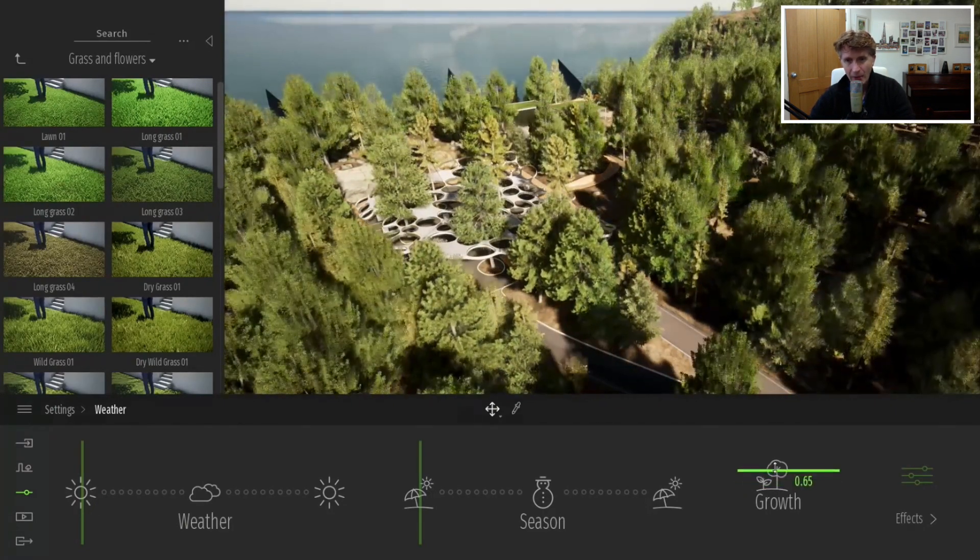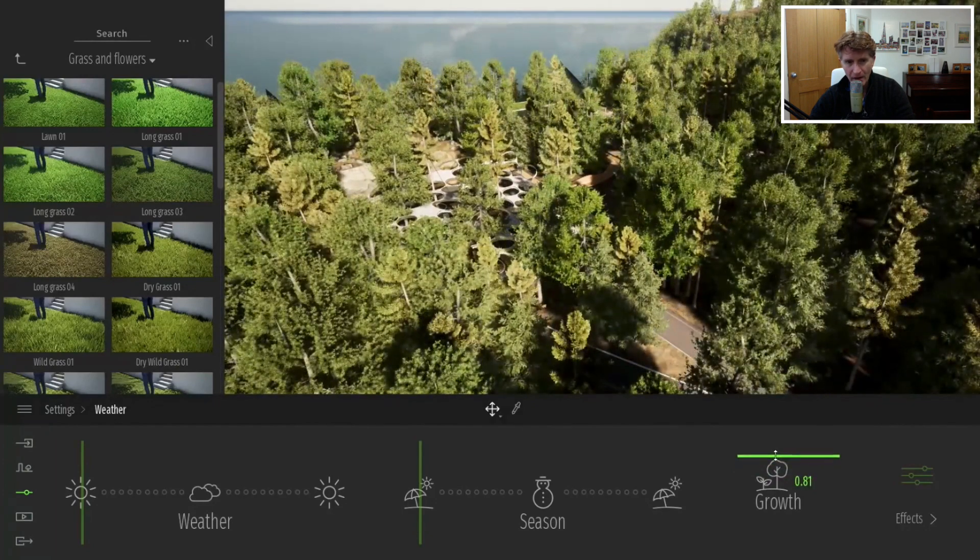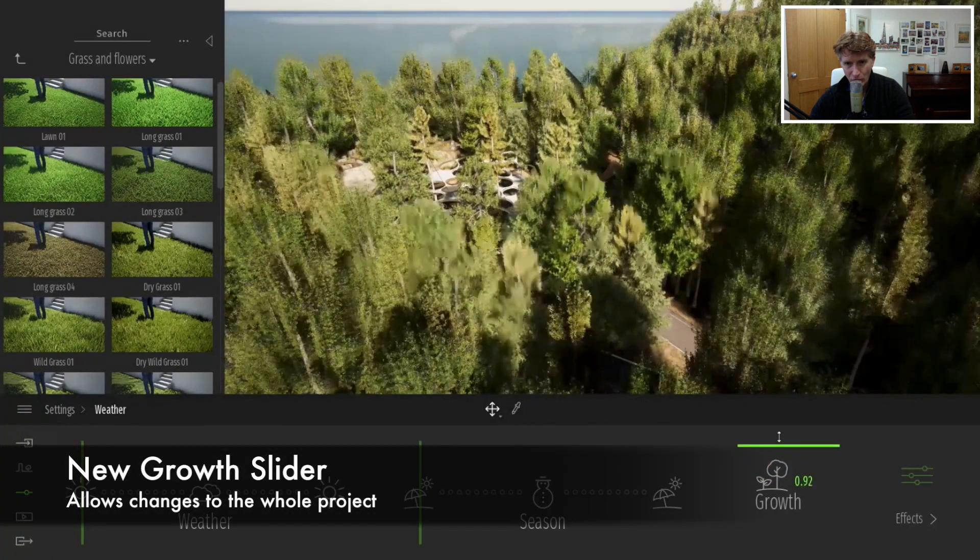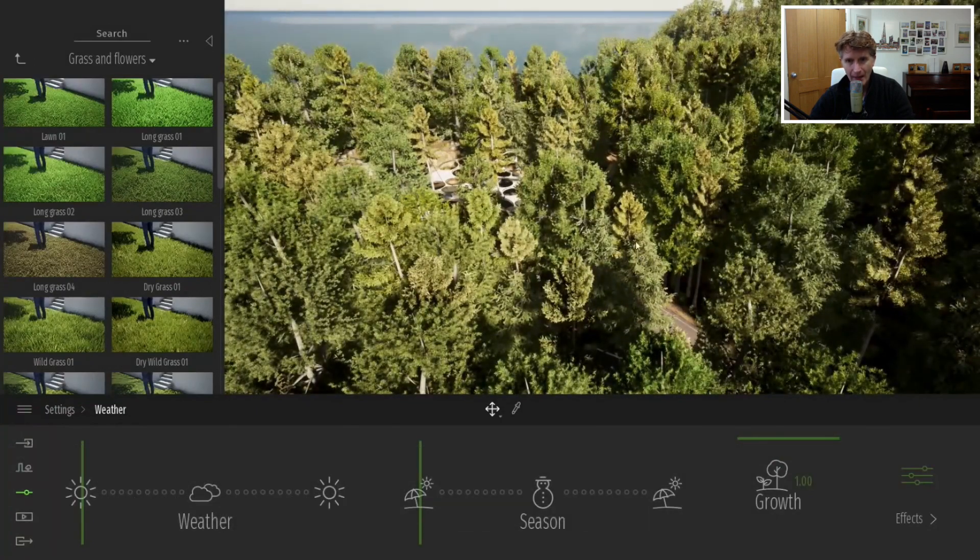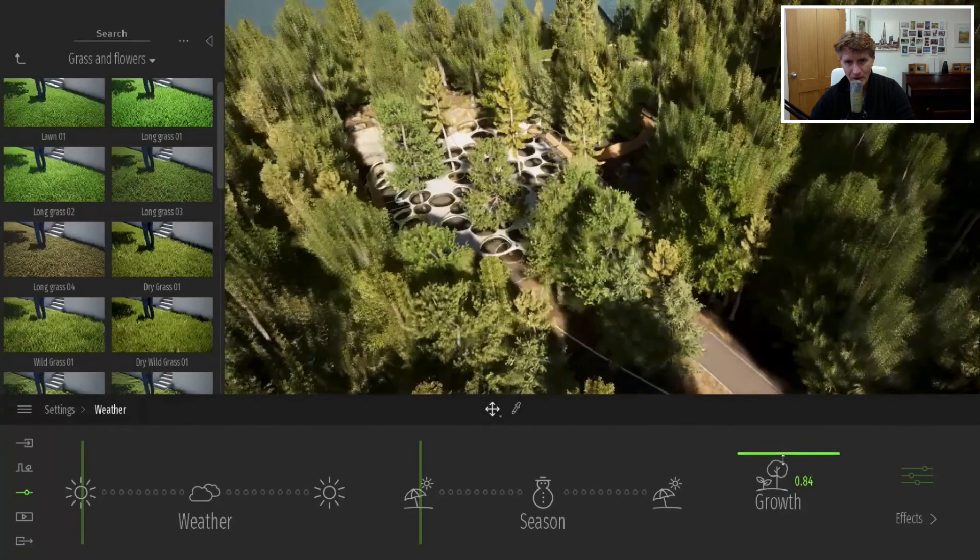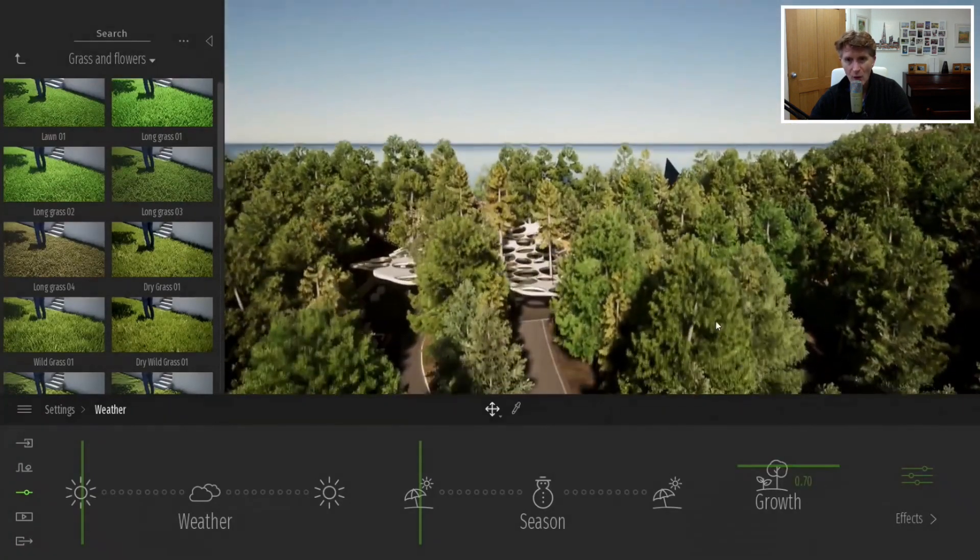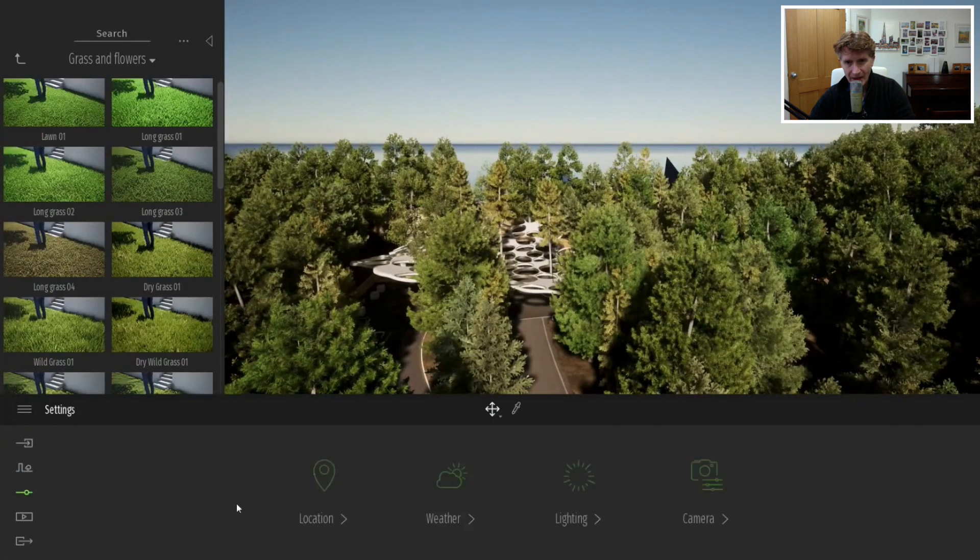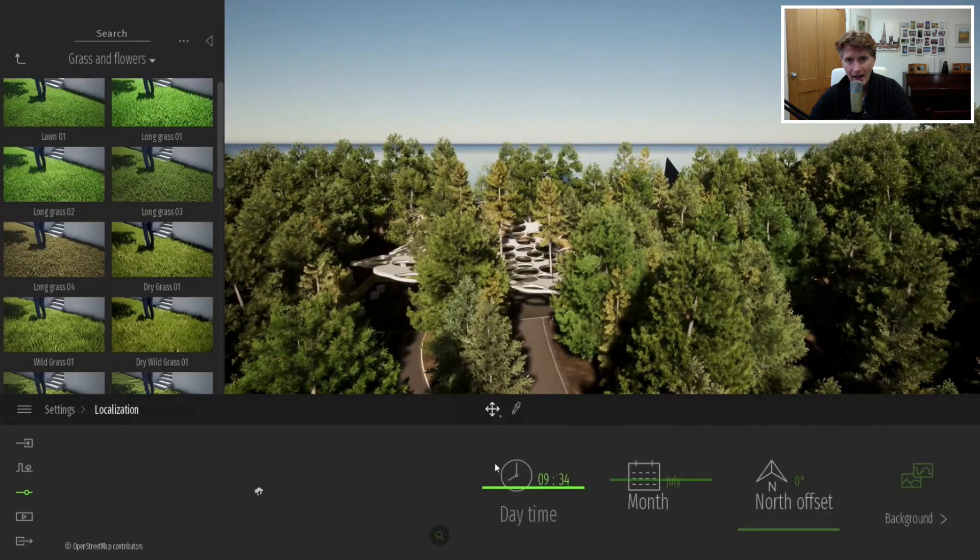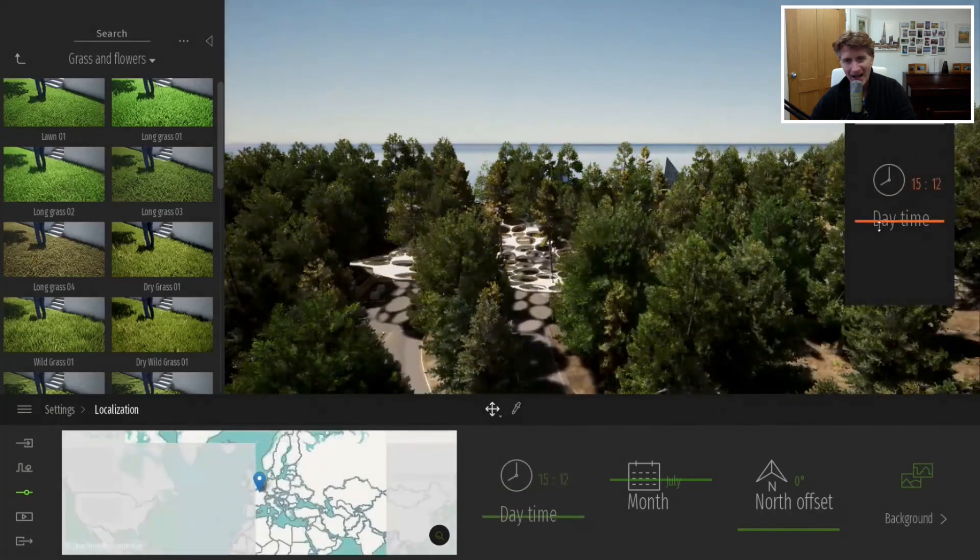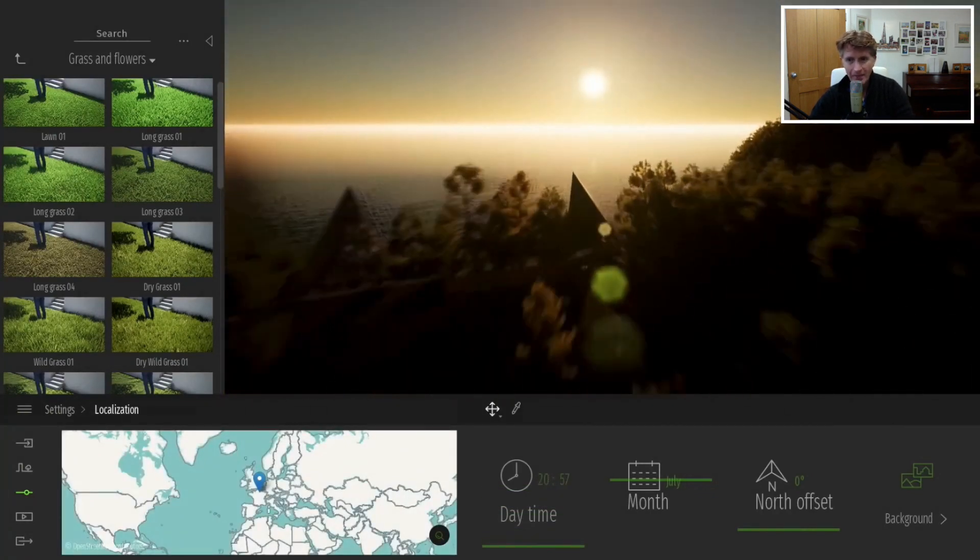The really nice new feature here is the growth slider. We've got this new growth slider that can grow all of the trees in the model. As you slide that you go from semi-mature at the beginning through to a nice mature landscape. My landscape design clients will absolutely love that, to see the project in different years ahead.